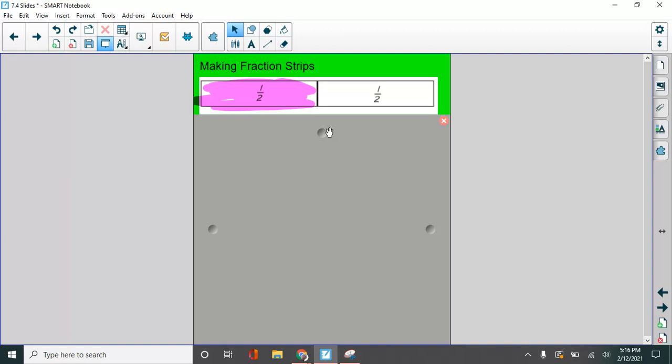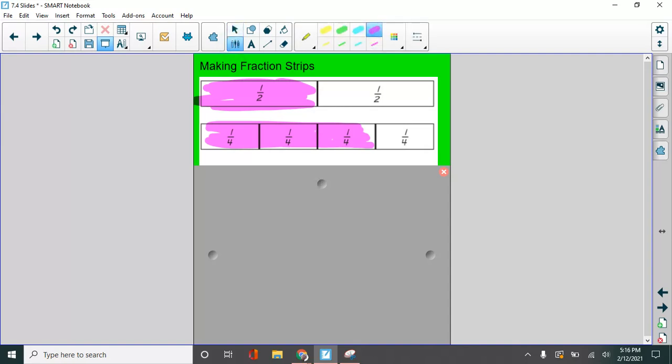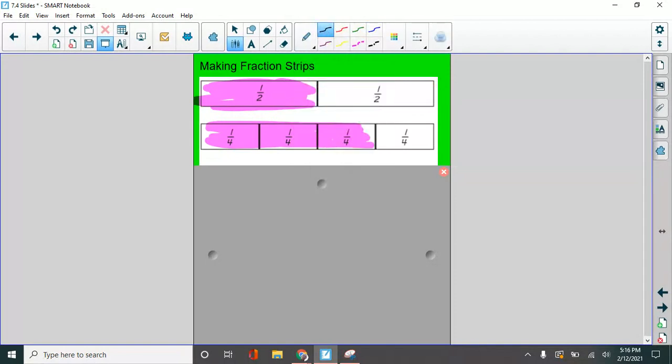I shaded in one half and how many of these fourths did I shade in? I shaded in three of them. To write these fractions, this is showing one half. And this is showing three fourths. Three out of four pieces are filled in. One fourth, two fourths, three fourths.